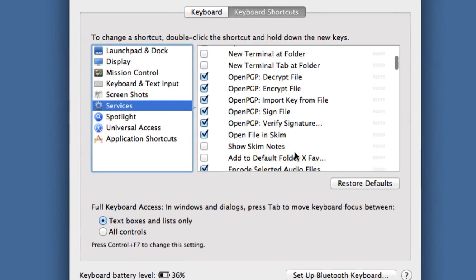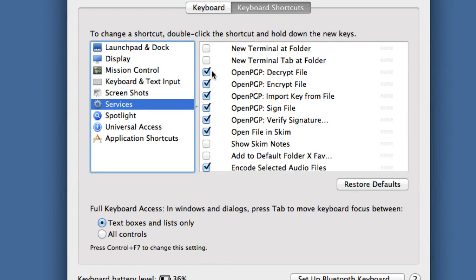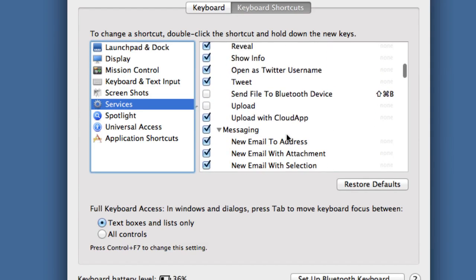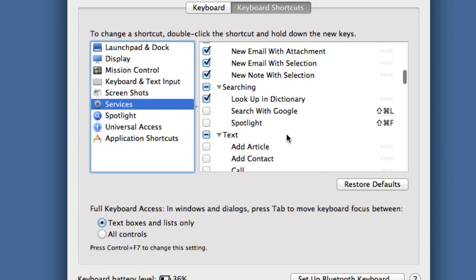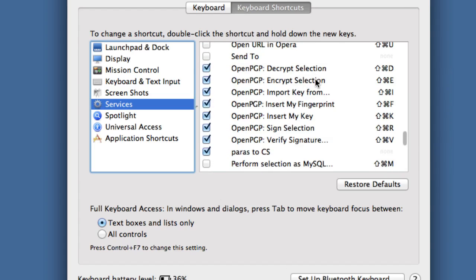In Services, you want to go to OpenPGP. Make sure that all of these are clicked upon here, so we need to have a tick in each of these ones here, and also further down you'll see some more as well. So what we need here is we need this decrypt selection, encrypt selection.